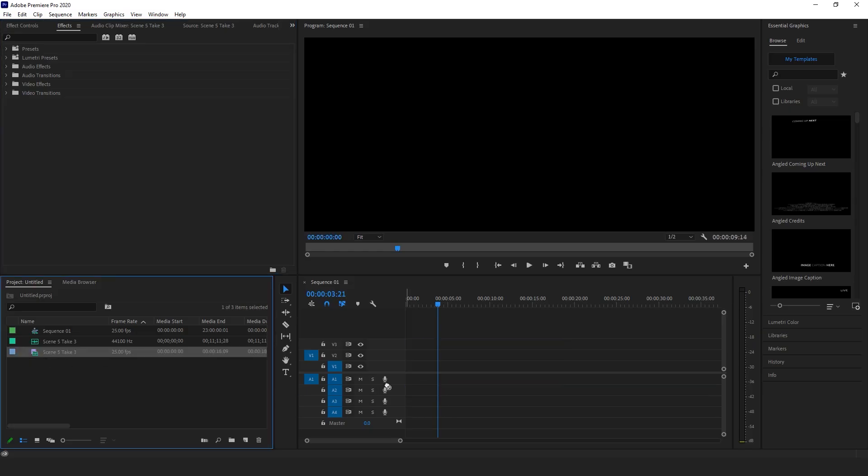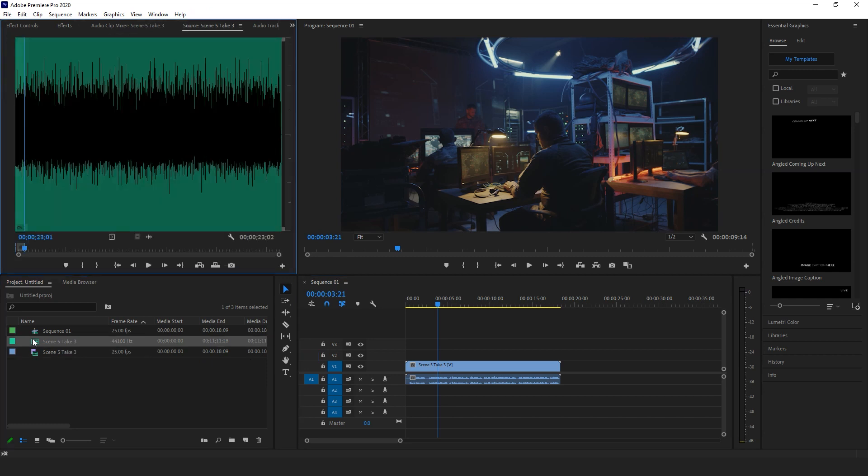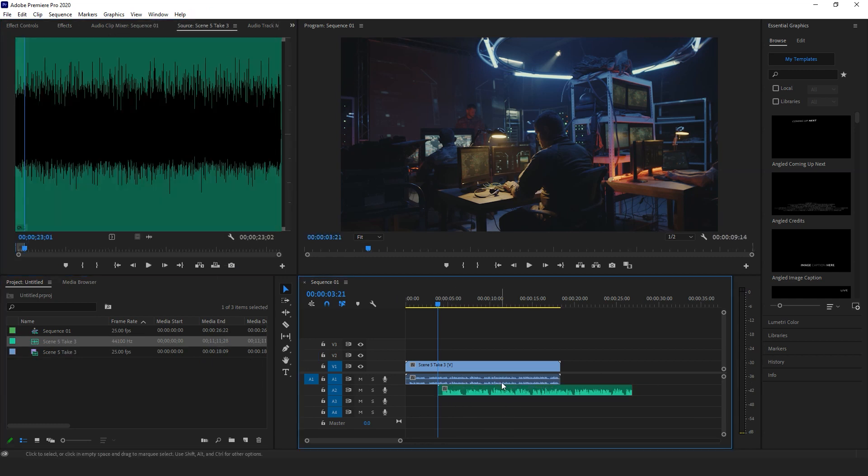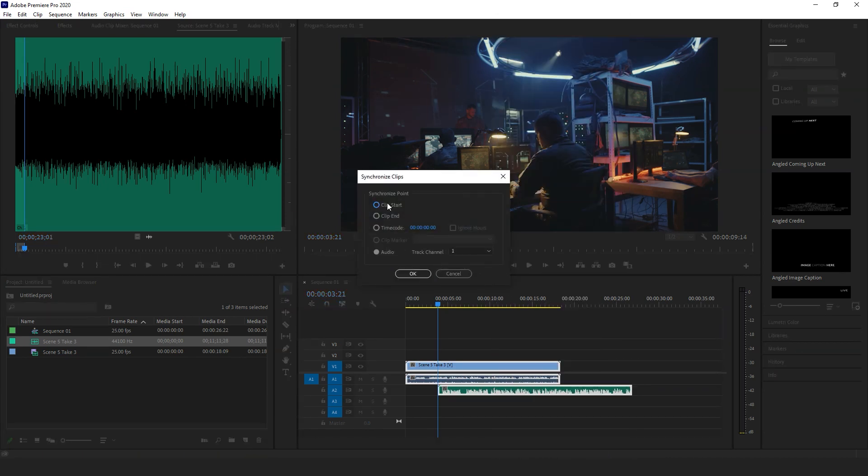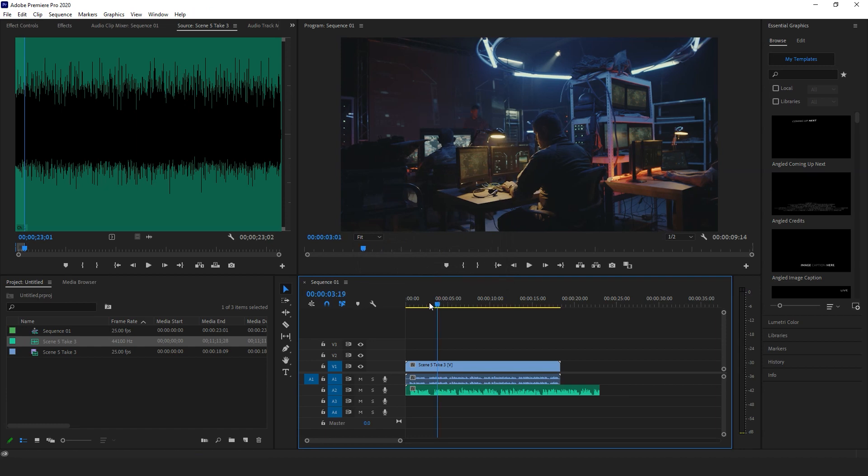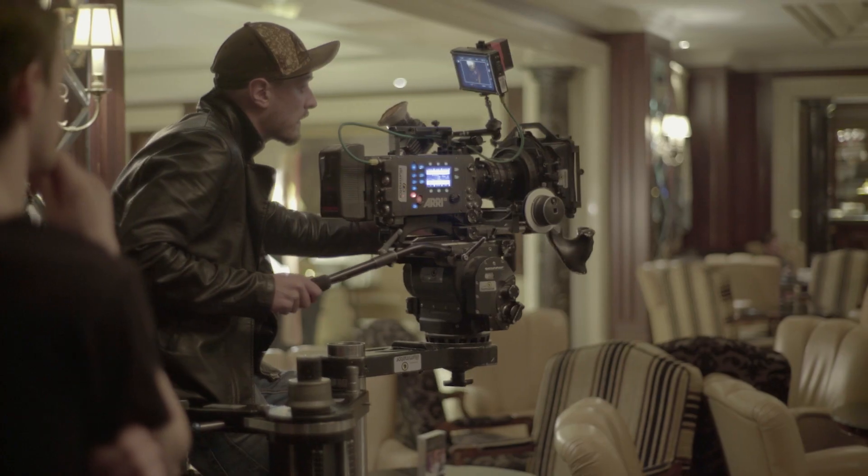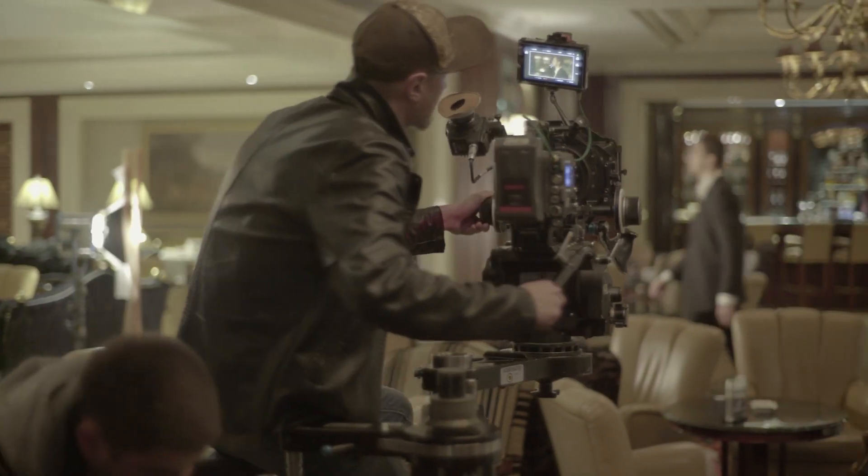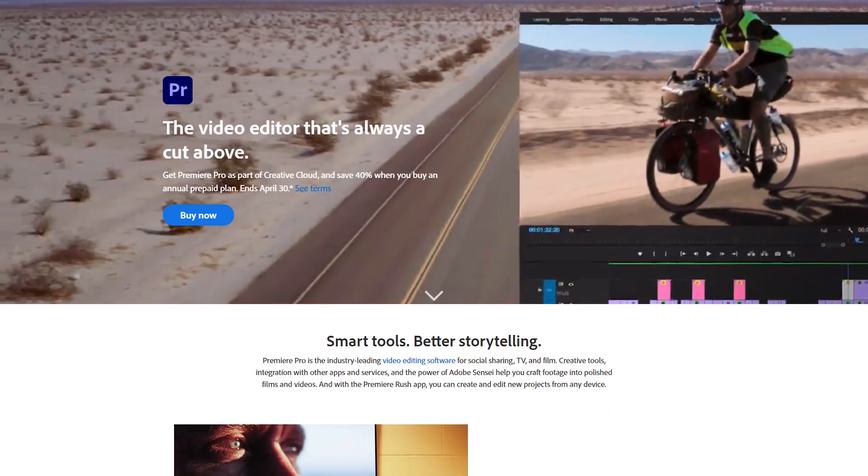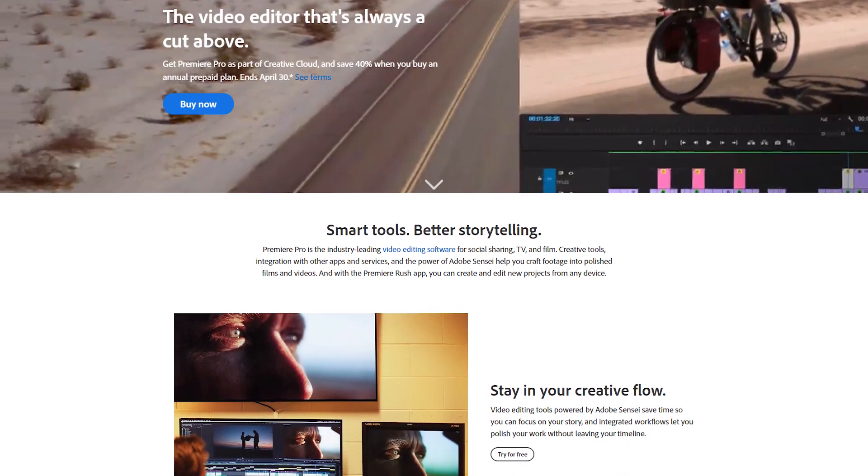Premiere also offers a lot of specific audio features that are top of the line. One tool that is commonly used among video editors is the Synchronize tool. It allows you to select two audio clips that were recorded at the same time and synchronize them. This is commonly used on video and audio that are recorded separately, which is often the case with bigger budget productions. Overall, we think that Premiere offers better audio functionality than its competitor.